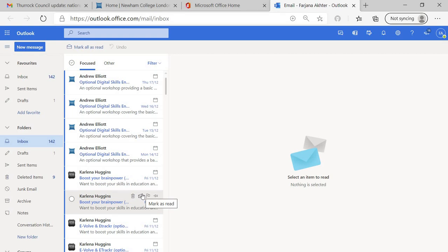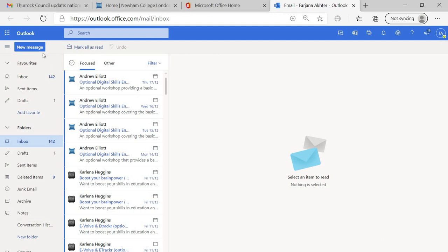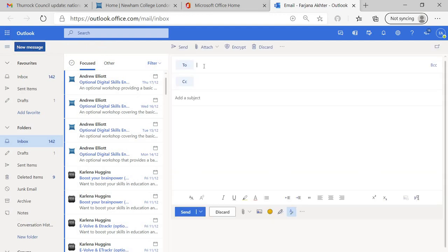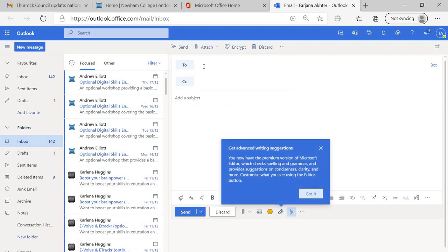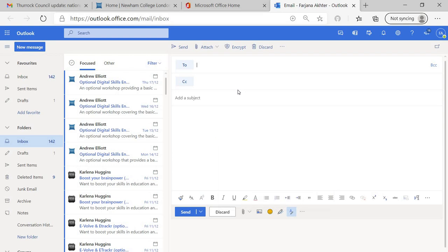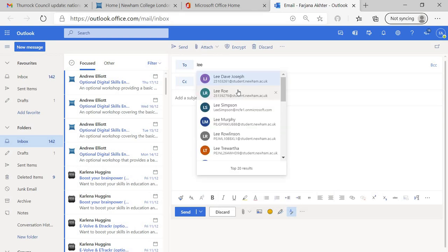The password is the same password that you use to login to your college website. See, this is your email. If you want to send an email to your tutor, click on new message, type the email address of the tutor. I'm going to type mine just to give you an example.